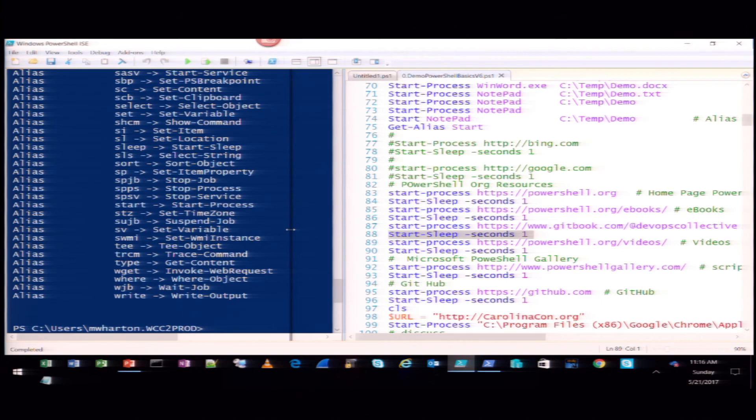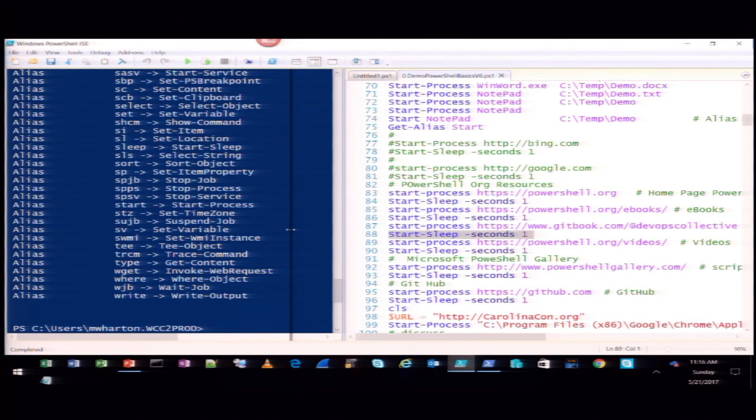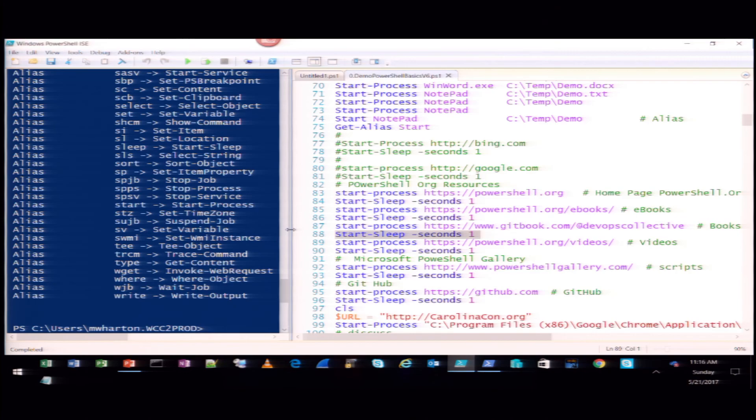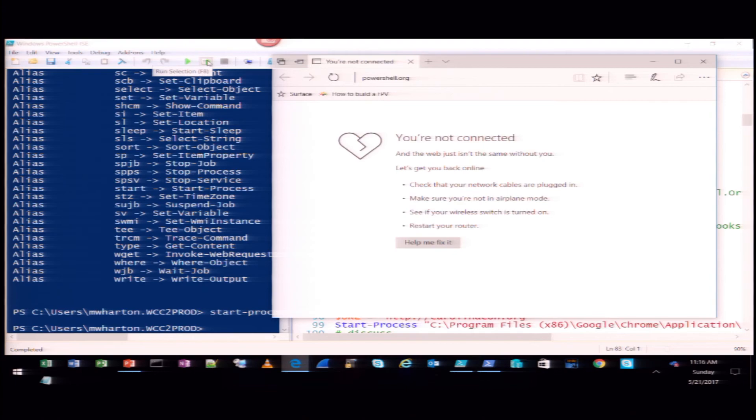Another thing you may often do is start a browser. Often in the morning I have to warm up servers by going to a browser site. To start a browser, you basically say start-process like we did earlier and provide a URL.